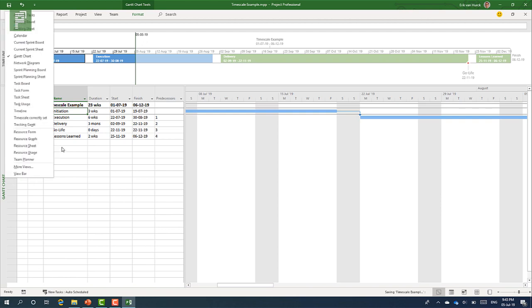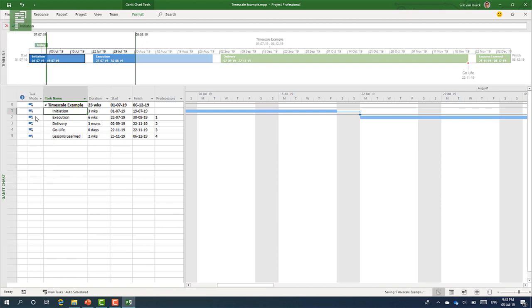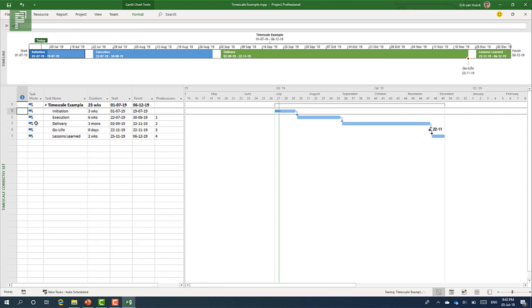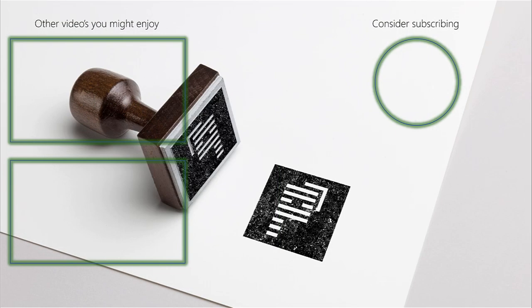And, just to show you again, the timescale correct set actually has that correct timescale again. So, be sure to have your own schedule and have your own view that has the correct set of timescale that you would like to have shared with others or that you'd like to work with for instance. That can also be the case. There's no option to share that timescale across different views though. So, that's too bad. Anyway, this was how to use the timescale in Microsoft Project.